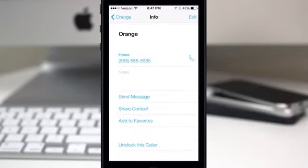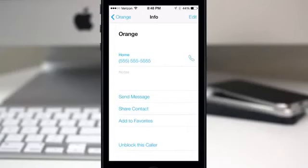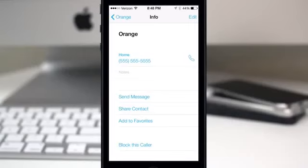I'm not sure if this syncs across iCloud yet because I haven't had a chance to test it across multiple devices — my assumption would be yes, but I'm not exactly sure. If you want to unblock the contact you can just tap on that button once more. There's also a nice little list to see all of your blocked contacts in one place.